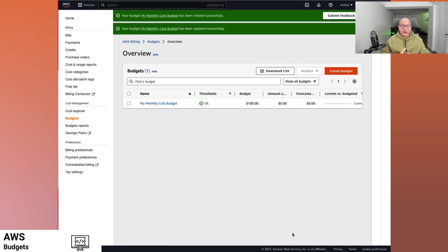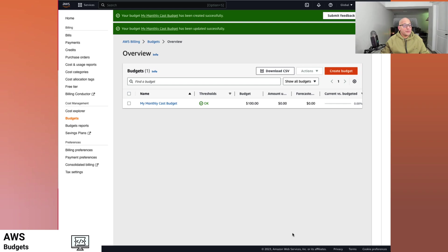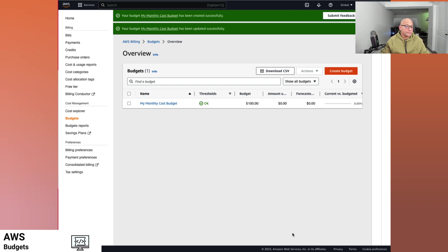So now we have created a budget. We have reviewed free tier options. We have reviewed how we can manage costs or see what actually is costing us in our bills. We can set up alerts for notifying us if we are hitting free tier thresholds. We can see what is our free tier usage as well.